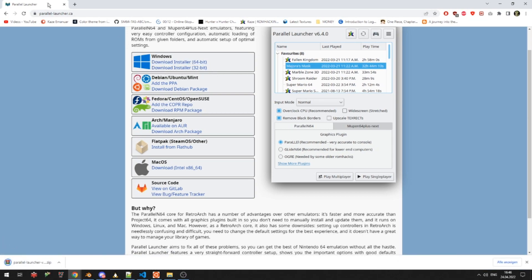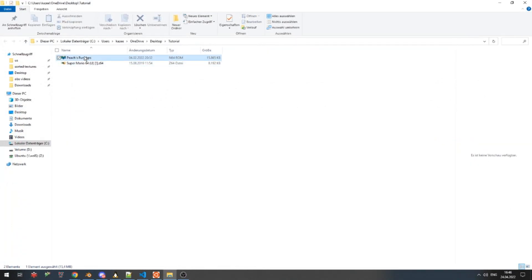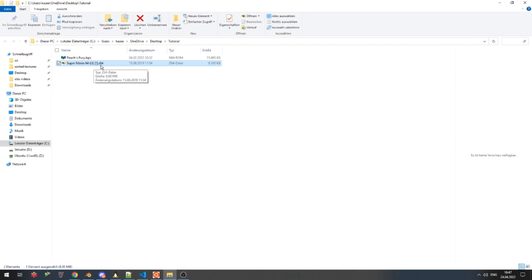The second thing you need is a BPS file for the mod you wanna play. And the third thing you need is a vanilla Super Mario 64 US Z64 ROM. I can't tell you how to get this ROM, but if you ask Google, I'm sure you'll find something.